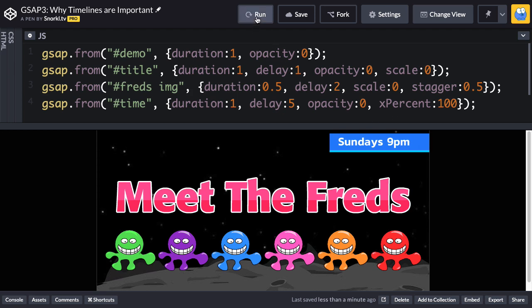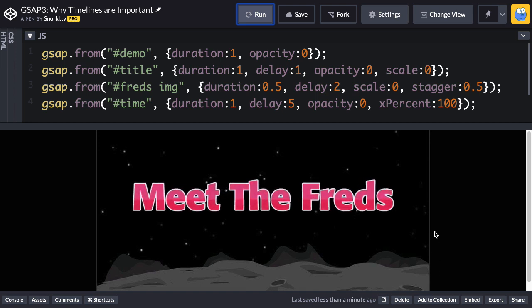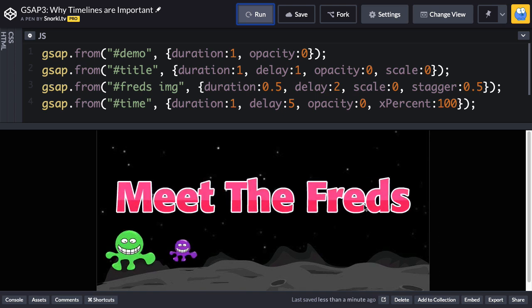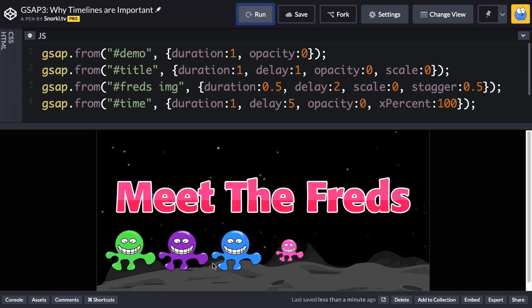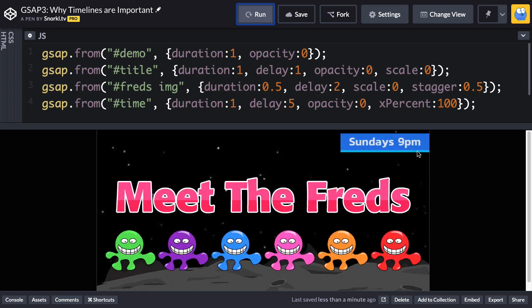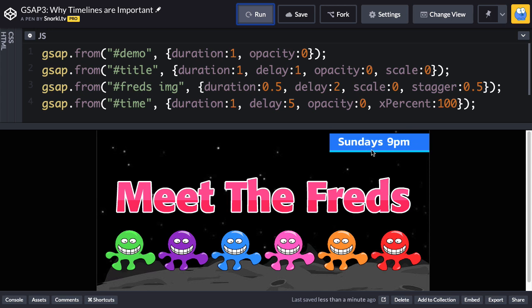Here I want to show you this animation where the background fades in, some text comes up, all these threads show up, and this time thing slides across. I've made the animation pretty slow so I can talk through it and we can understand what's going on, rather than having the whole thing finish in half a second.